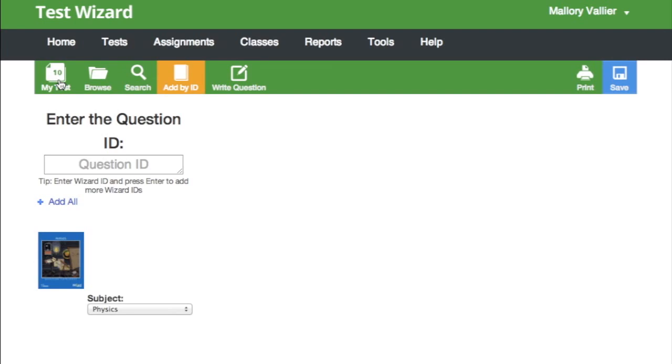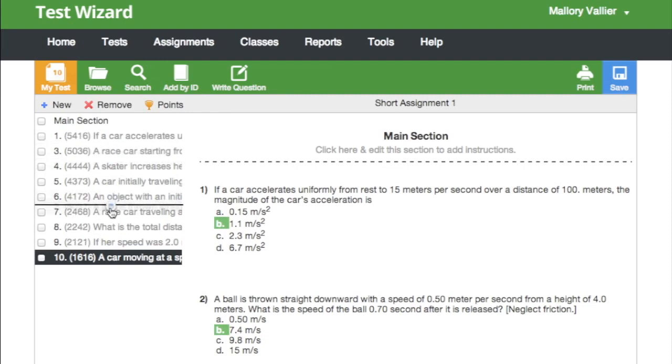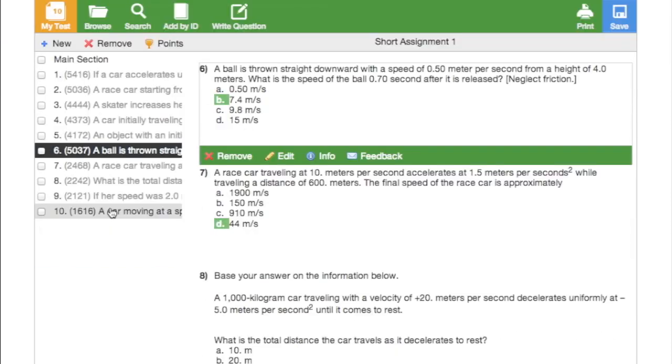When you add questions, the My Test tab will update to show you your current exam. You can drag and drop to rearrange the question order.